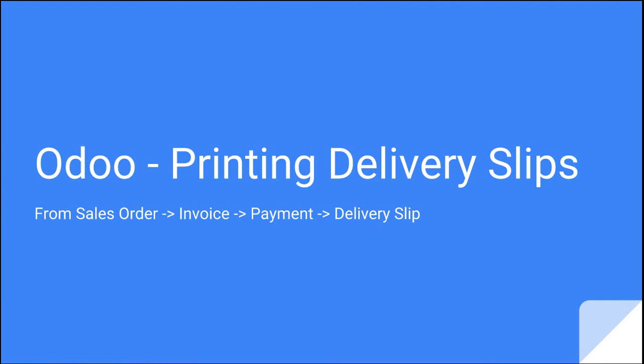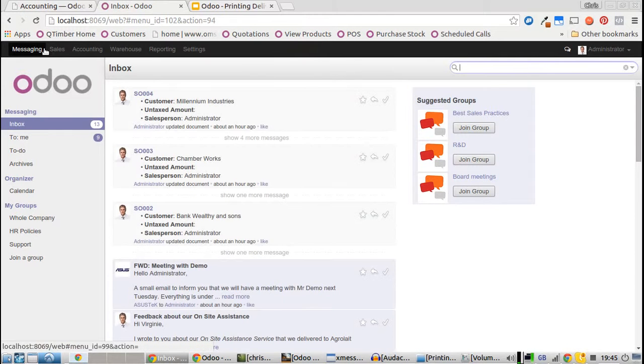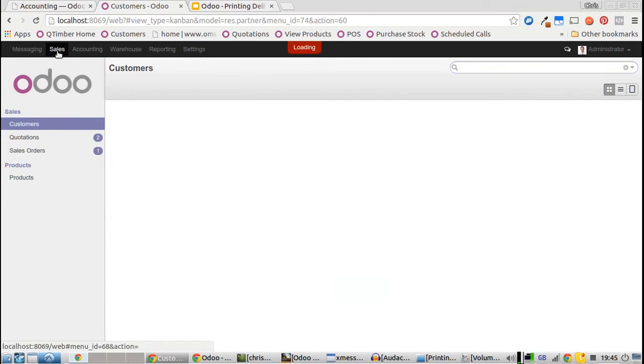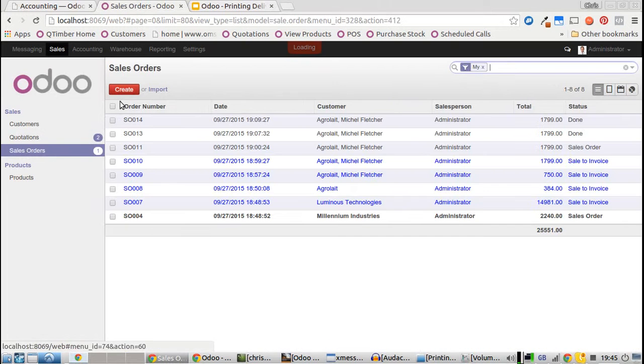To print delivery slips using Odoo, going from a sales order to an invoice, receiving payment, and printing the delivery slip. Inside Odoo, we'll go straight to the sales tab and create a sales order.